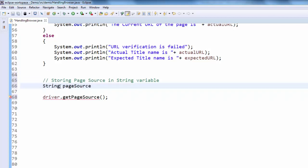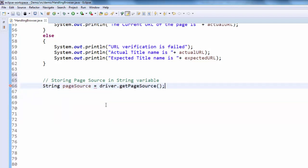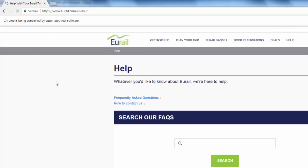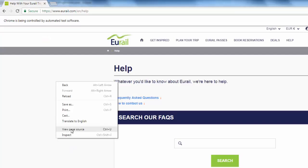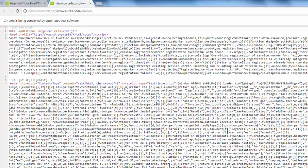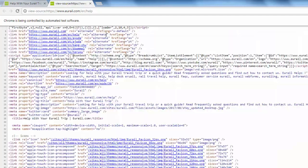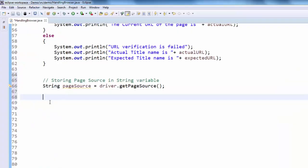String page source equal to. This will retrieve the page source. Page source is nothing but right click view page source. All these values we can get it. Now this value will be retrieved and saved in page source variable.